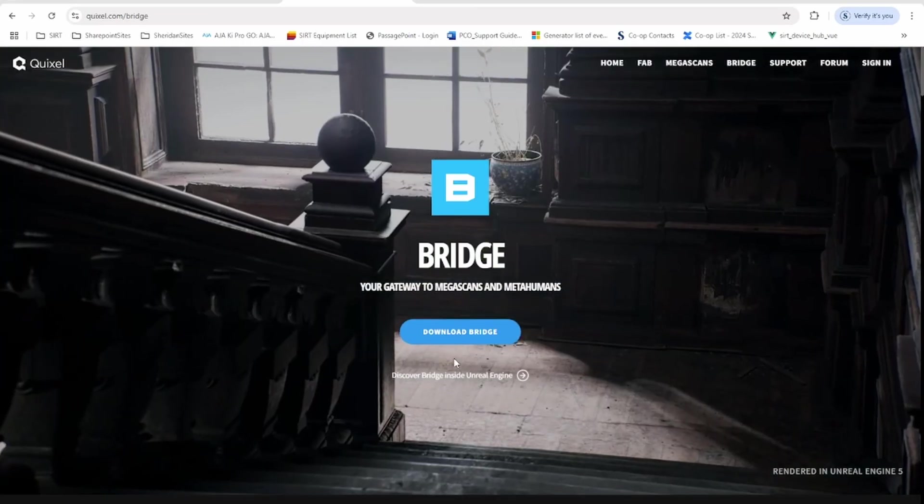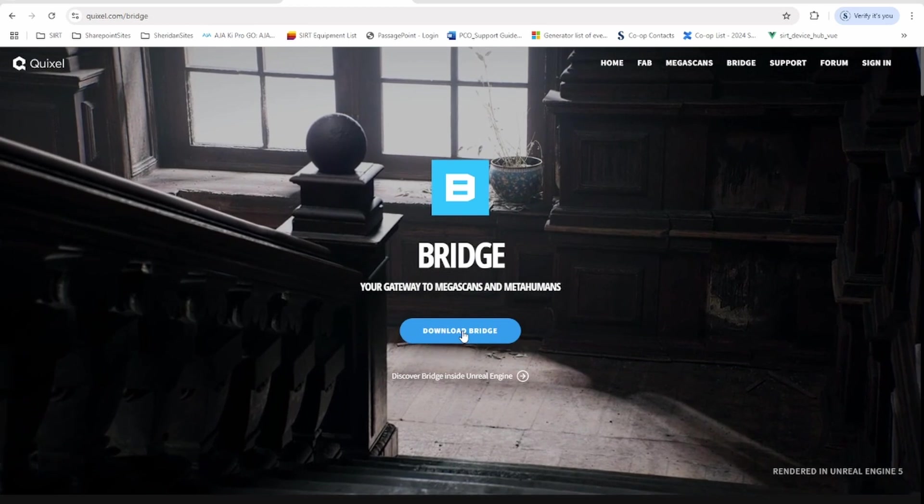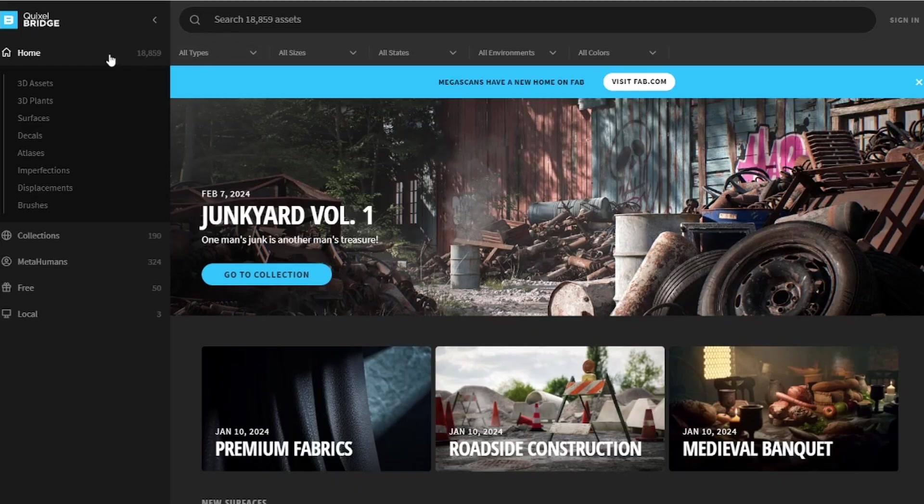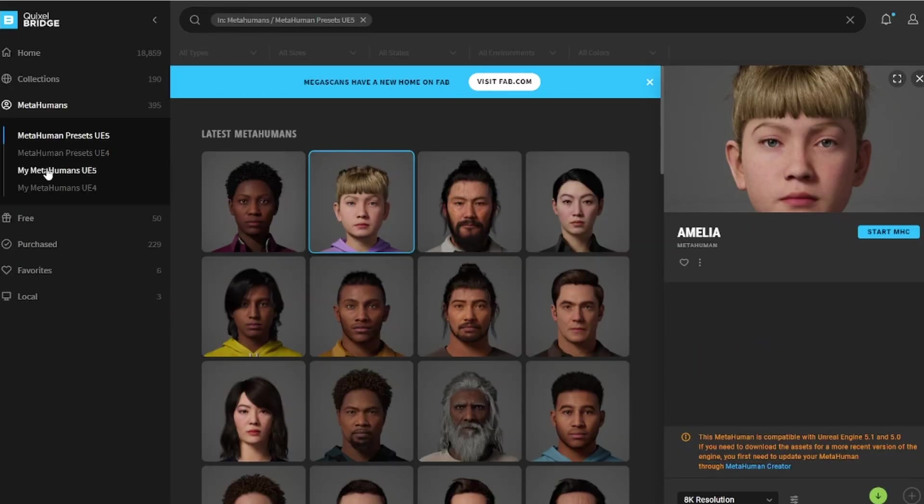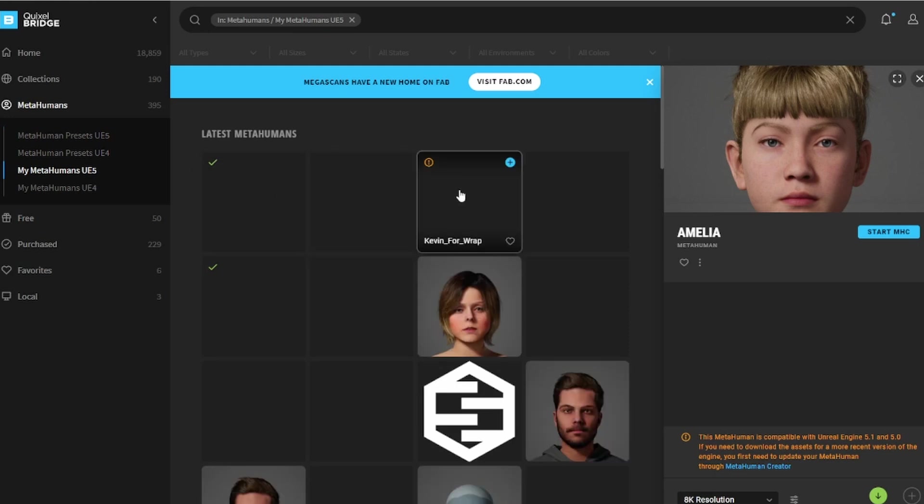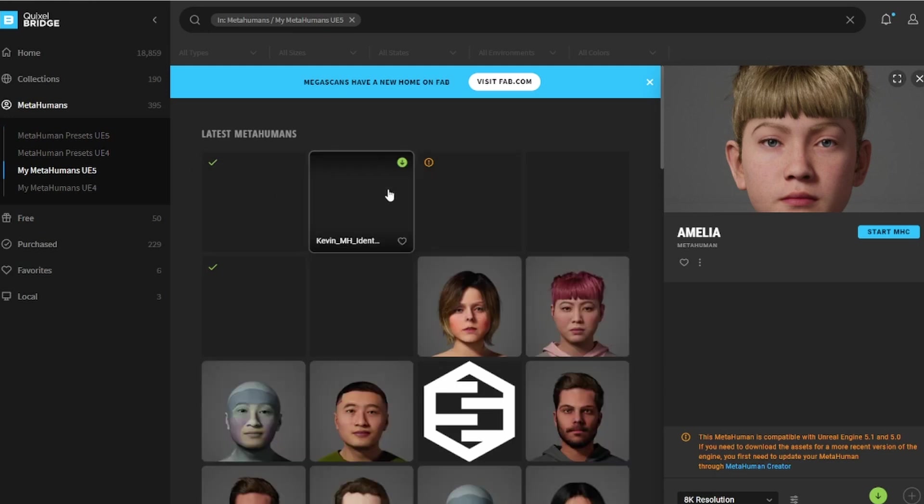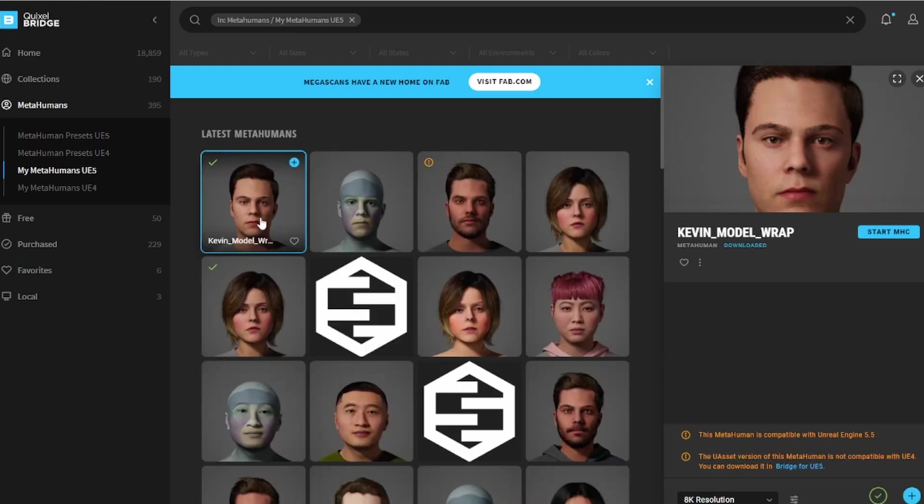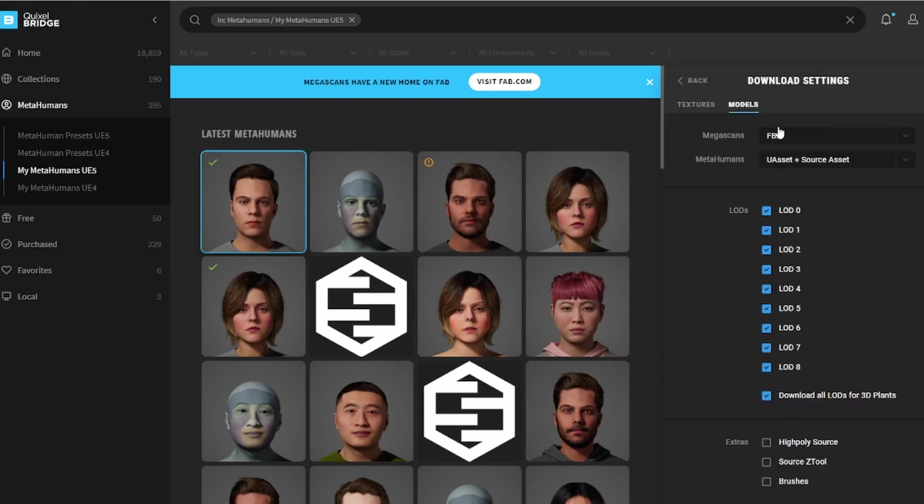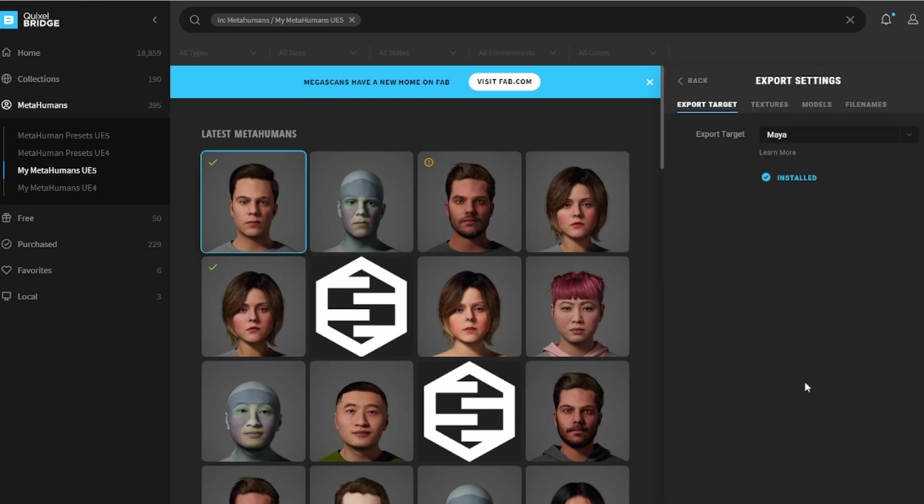Alright, the next step is to download Bridge by Quixel. This can be accessed in Unreal to import MetaHumans, but we want the standalone desktop version for our purposes. In this version, we can download our custom MetaHuman files in high quality right onto our computers as opposed to them being U-assets in Unreal. We're going to go ahead and download the MetaHuman we just made in 8K and also set the export for Maya.